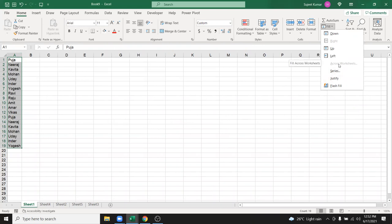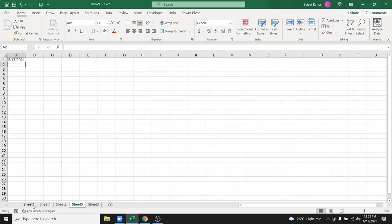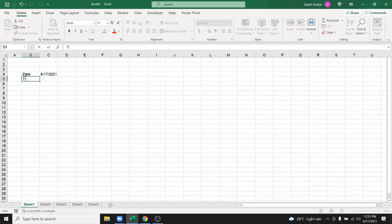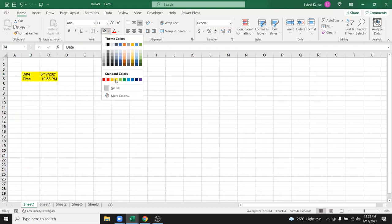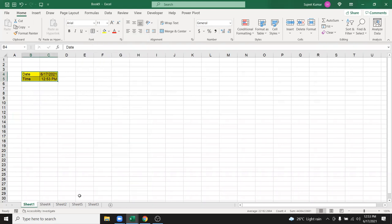The next feature is Fill Across Worksheets, but this option is disabled until you select more than one sheet. First, create data in one sheet — for example, a date and time with some formatting applied. Then hold the Shift key and select the last sheet; all sheets in between will be selected.